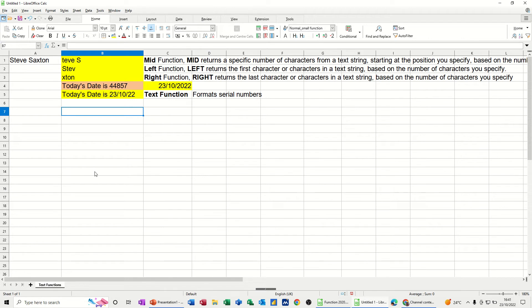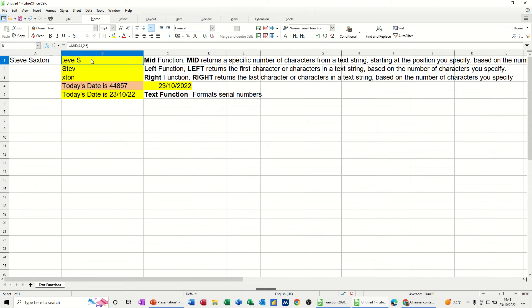So on the screen, I've got some examples of those. In cell A1 is my name, and then in column B, first of all, I'm using the MID function. You can see there, it's just bringing some of this text back, but not all of it.